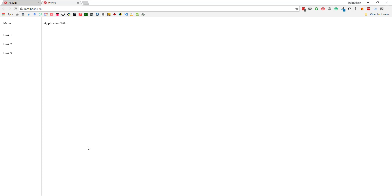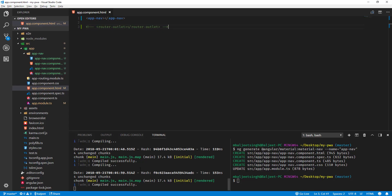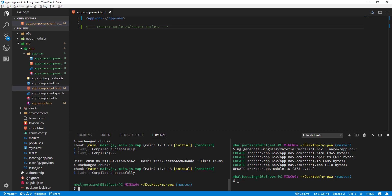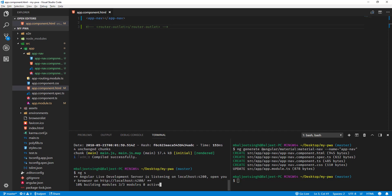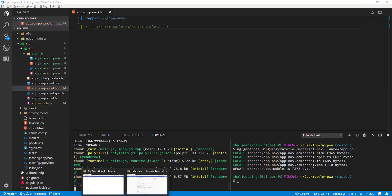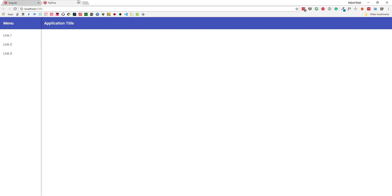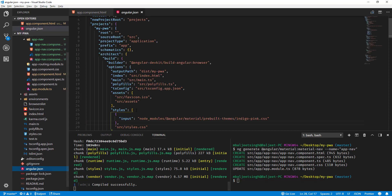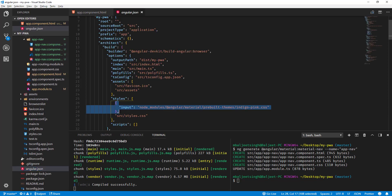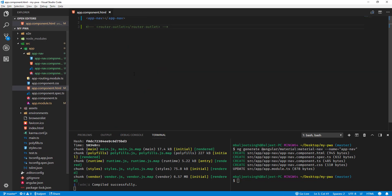We're not seeing the right theme, so let's restart the server by running 'ng serve' again. After refreshing the browser we can now see the correct theme — the one defined in the styles array in the angular.json file — being applied to our navigation.